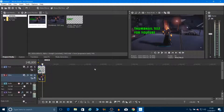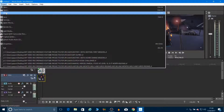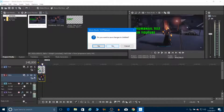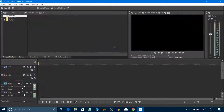Now close the project. It's going to ask you to save — you can say yes if you want to come back and make changes. I normally don't, because once I'm done, I'm done. I'll say no.